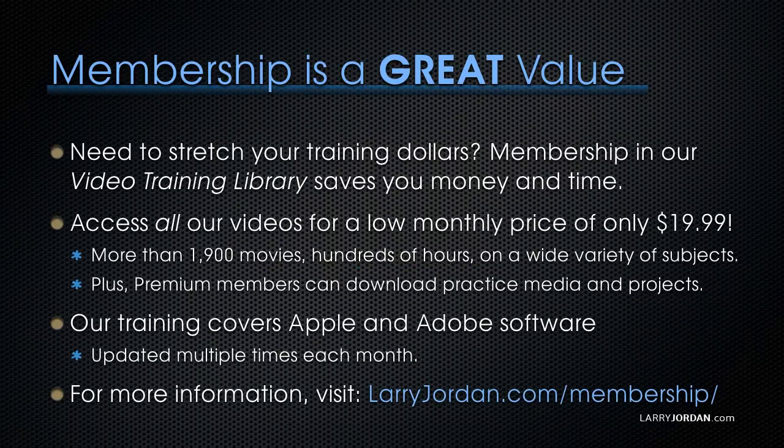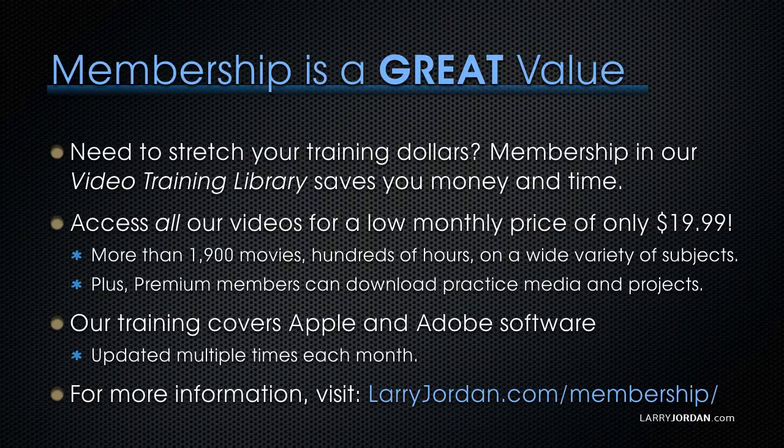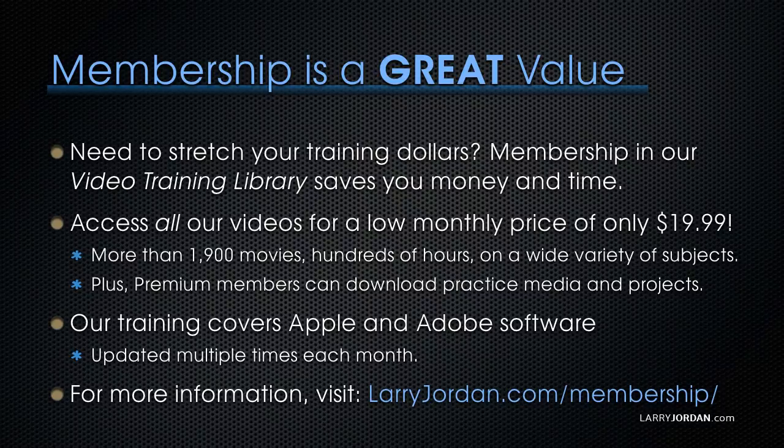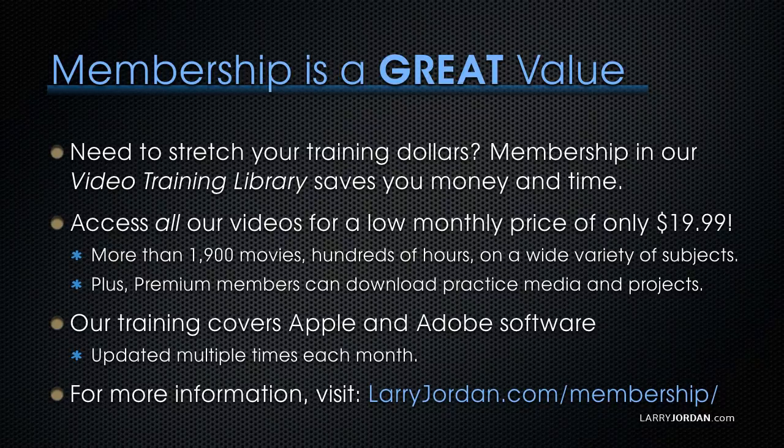By the way, when you need to stretch your training dollars, membership in our video training library saves you money and time. You can access all our videos for a low monthly price of only $19.99. That's more than 1,900 movies, hundreds of hours on a wide variety of subjects.